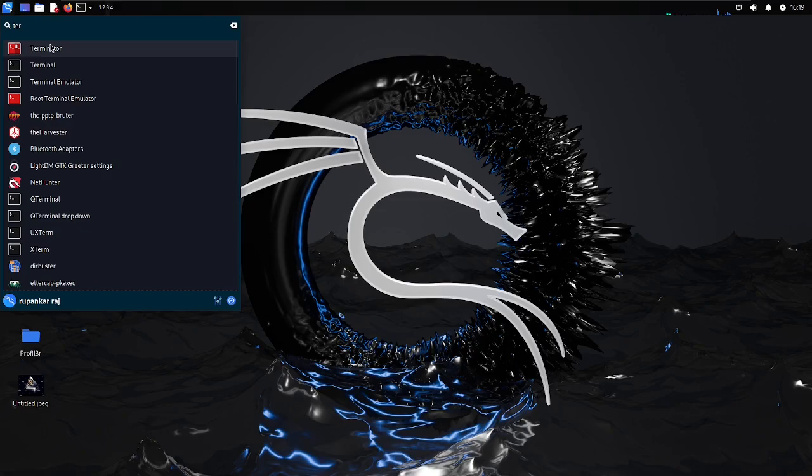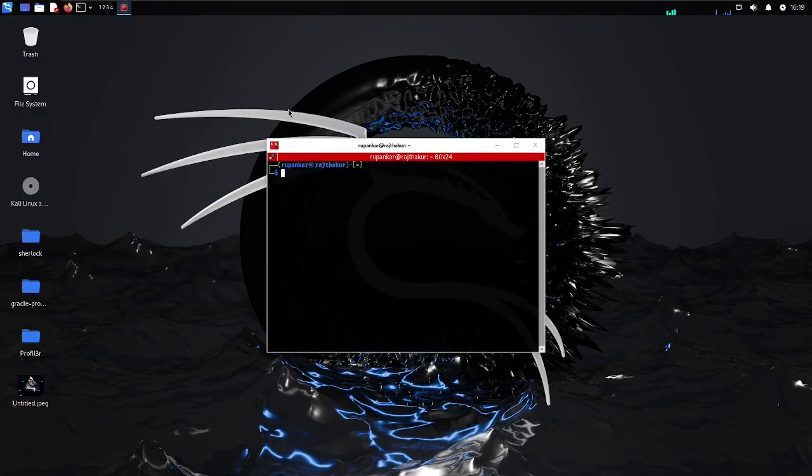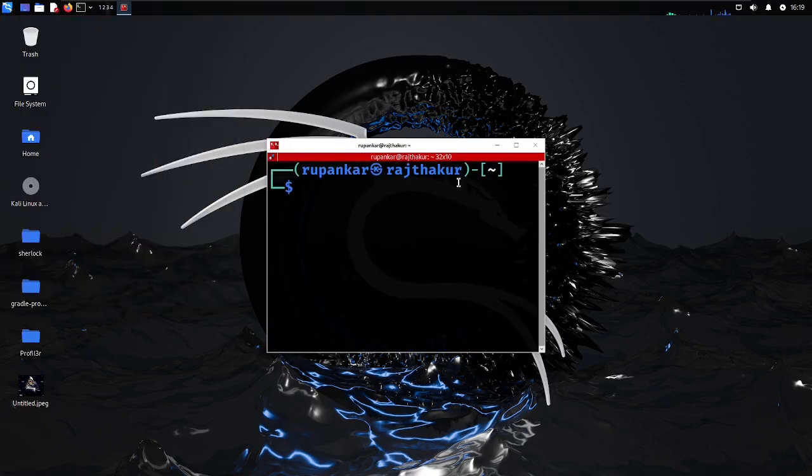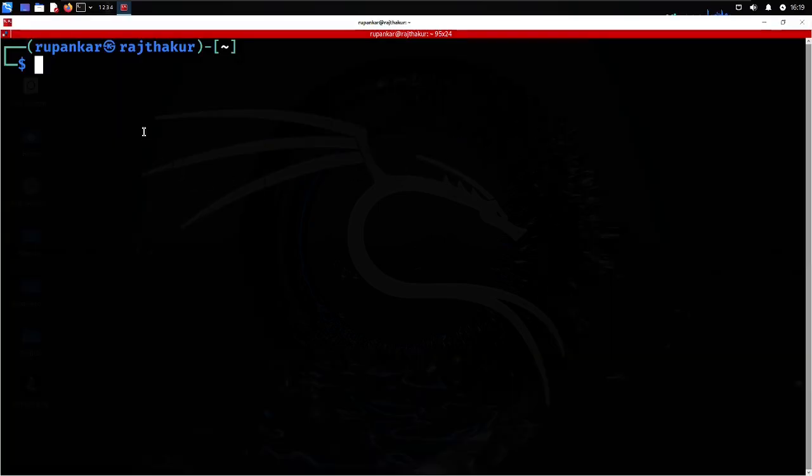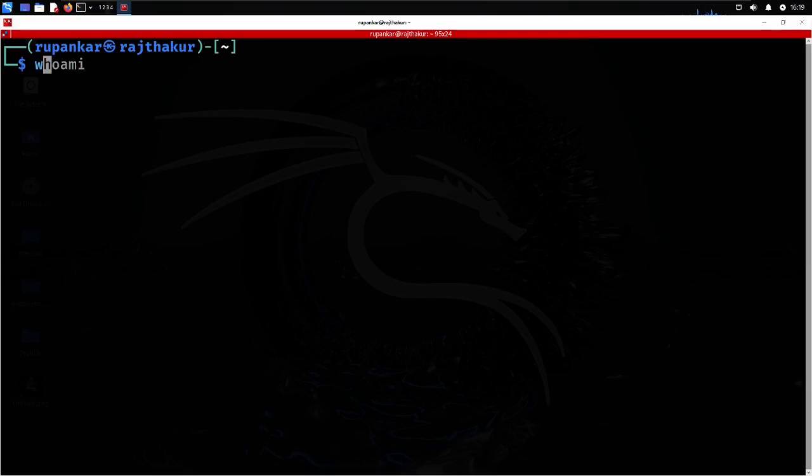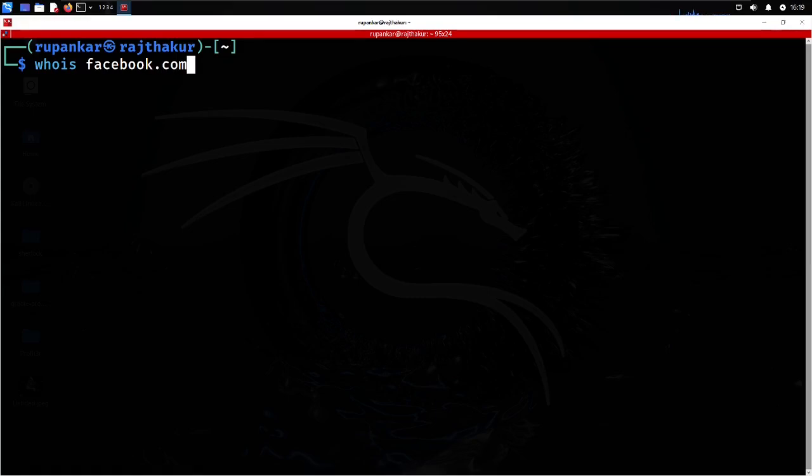If I move to my Kali Linux and open my Terminator, which is my favorite terminal - you can also use the default terminal or install this - I'll run a command like WHOIS.